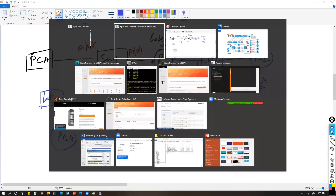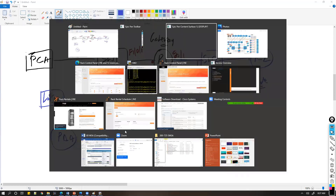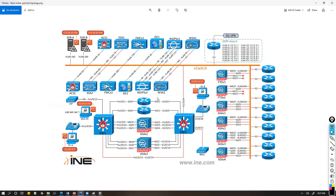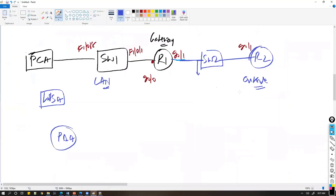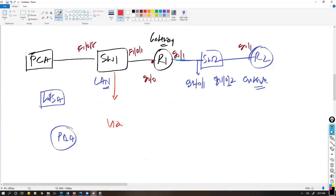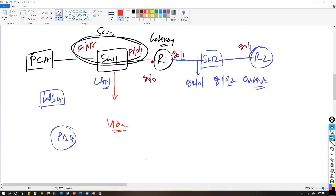Between Router 1 and Router 2 we have g1/0/1 and g1/0/2 ports — that's my physical topology. What I need to do is go to Switch 1 and create the VLANs. I'll be creating a VLAN and we need to make sure that these two ports are in the same VLAN so that these two devices can be part of the same network.